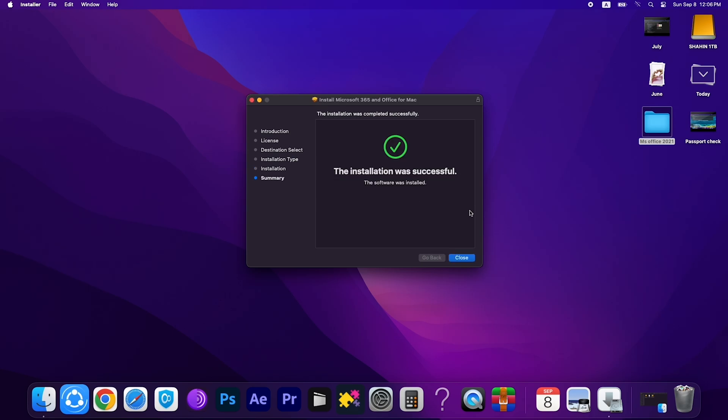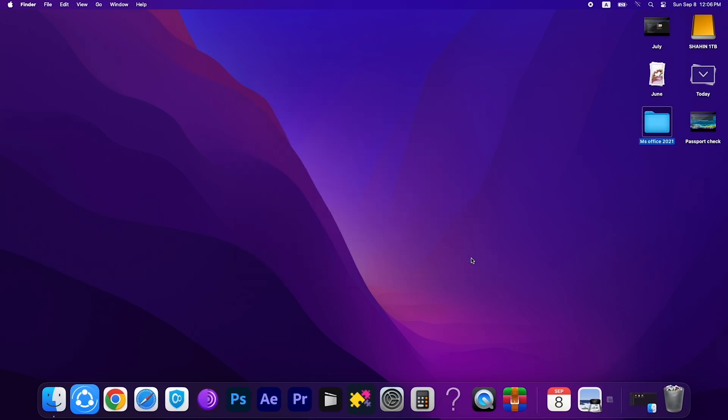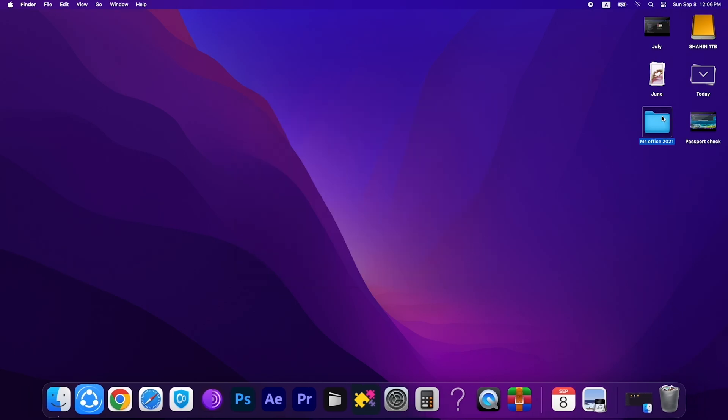Boom, it's complete. It will take one to two minutes to install successfully.